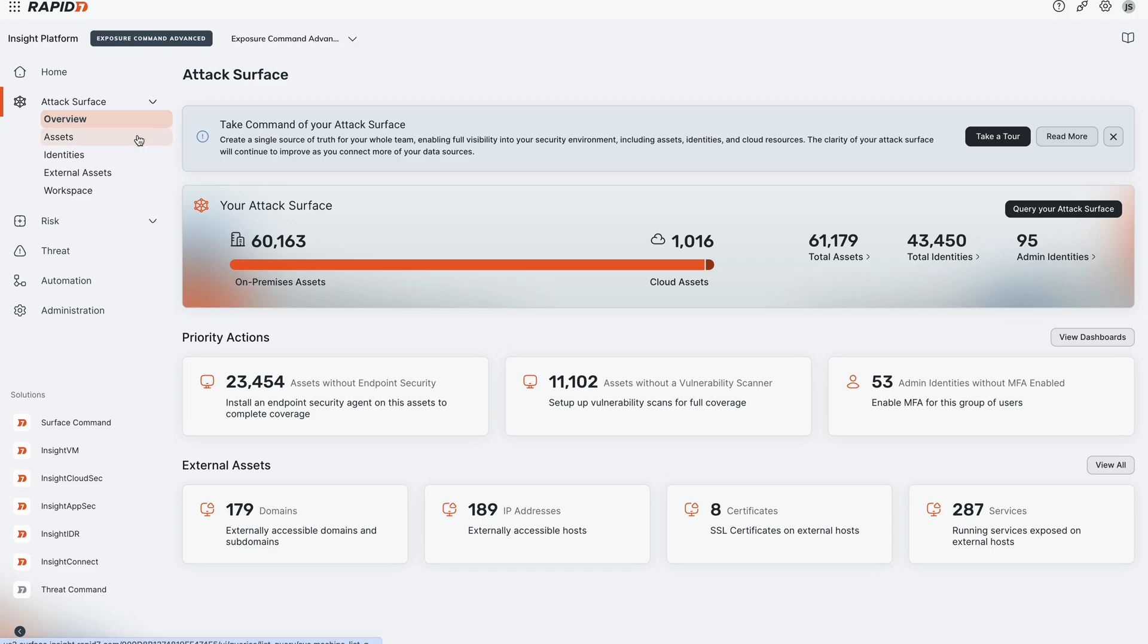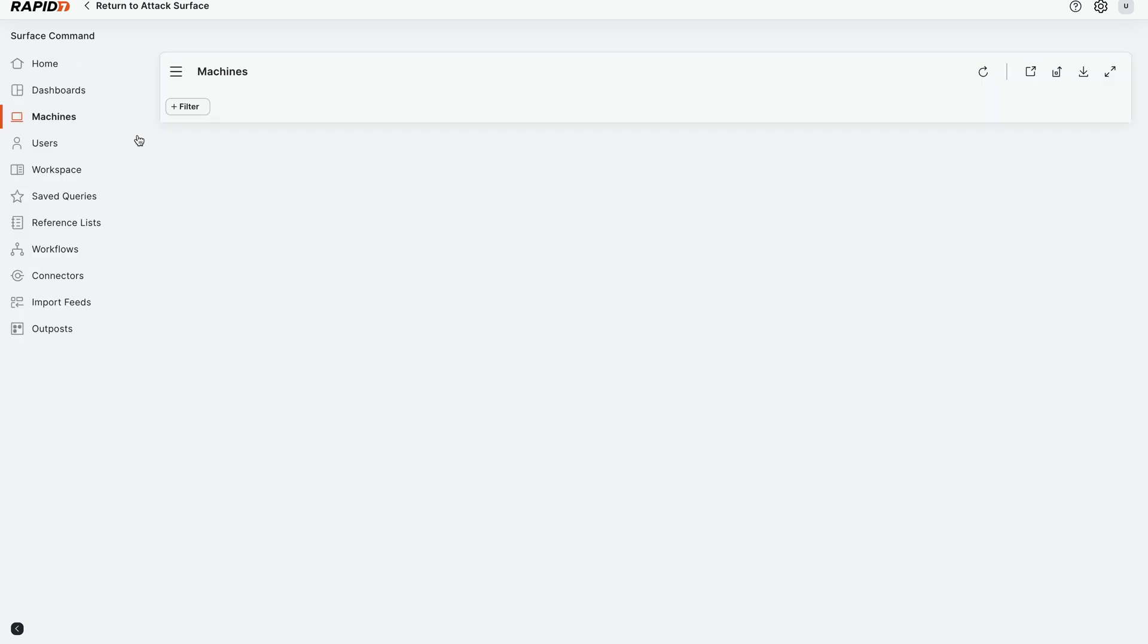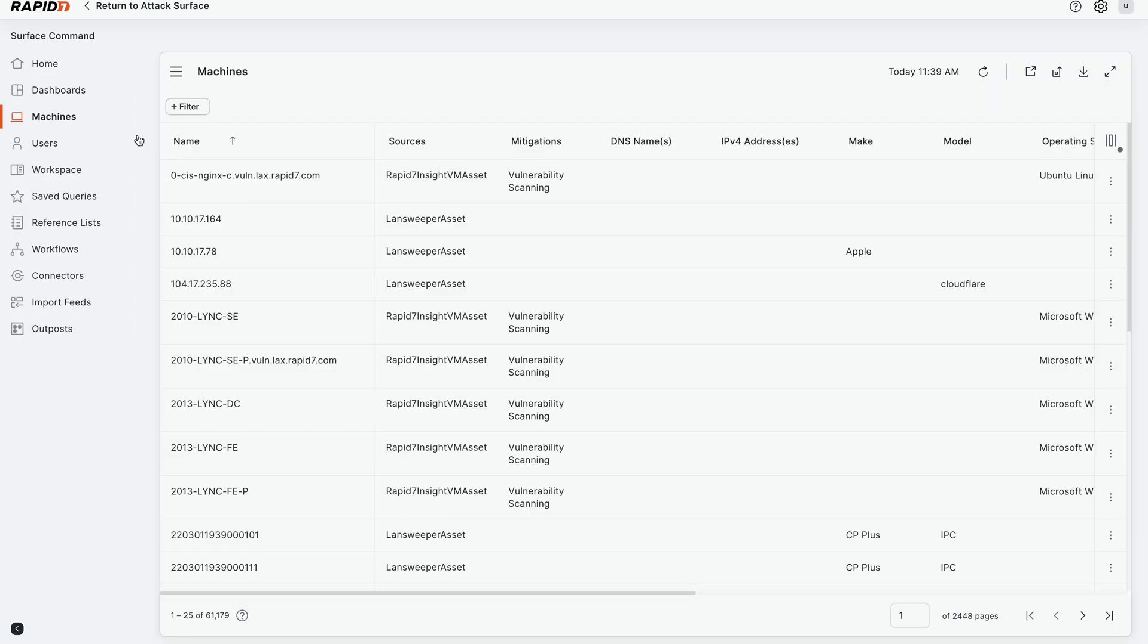We're going to click on the assets page and we're ingesting all sorts of data across your tools. We support over 100 connectors. We're pulling in on-prem devices, cloud devices across your ecosystem of tools. And so we have one catalog that correlates and deduplicates everything to give you the best view of the number of assets in your environment that you're responsible for protecting.